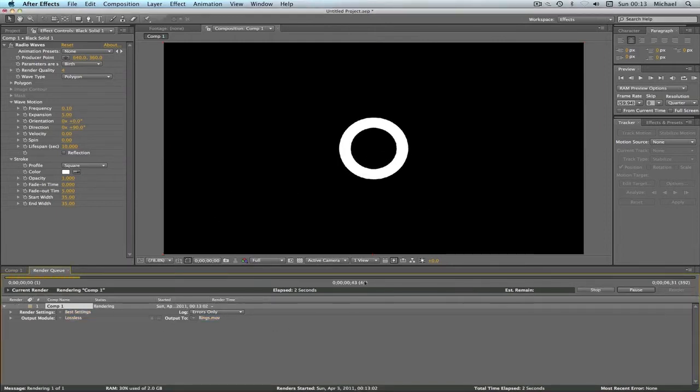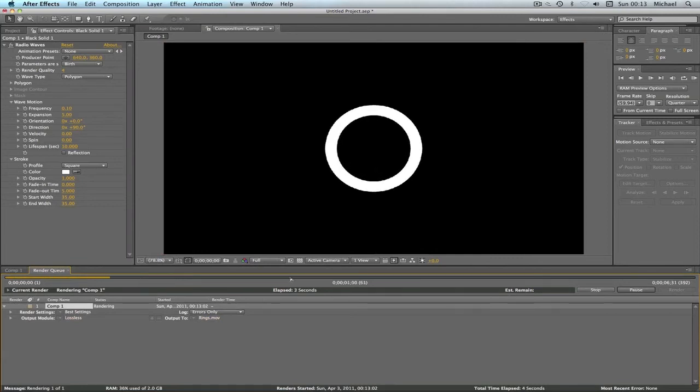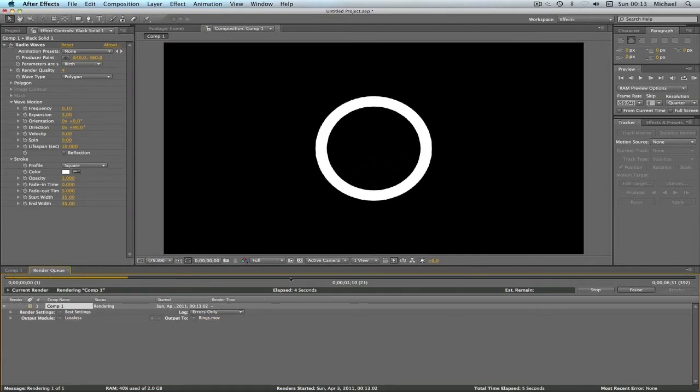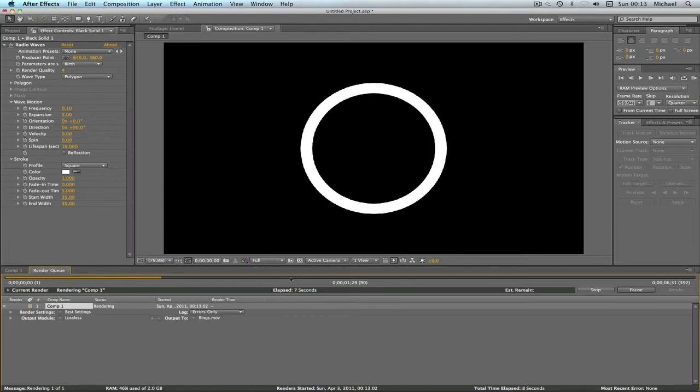As you can see, it's rendering really quickly. But just a tip for After Effects, if you want it to render even quicker, push the caps lock button. You don't get this little preview, but honestly it goes so much faster.